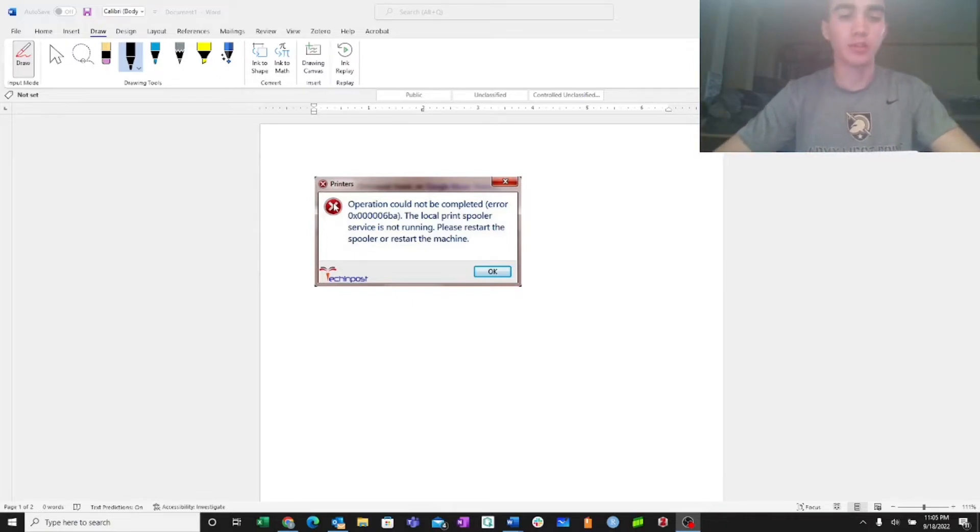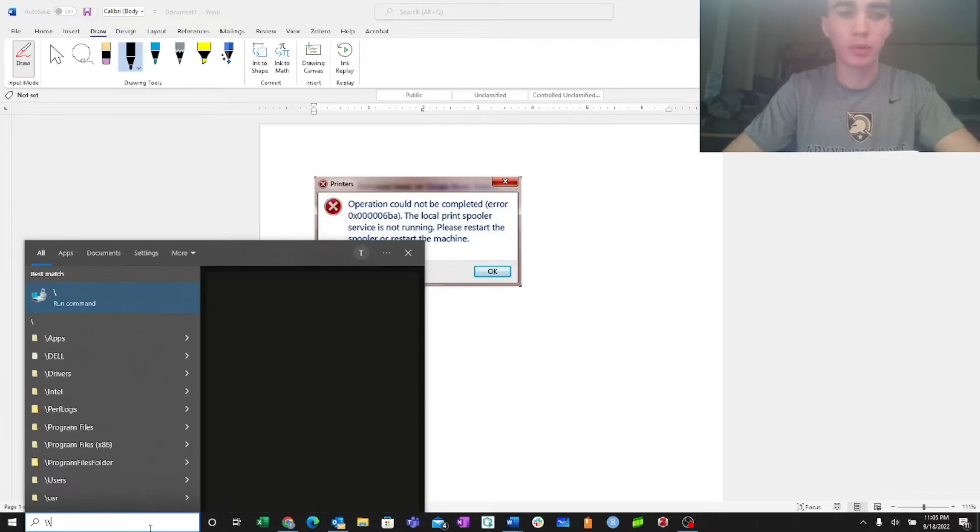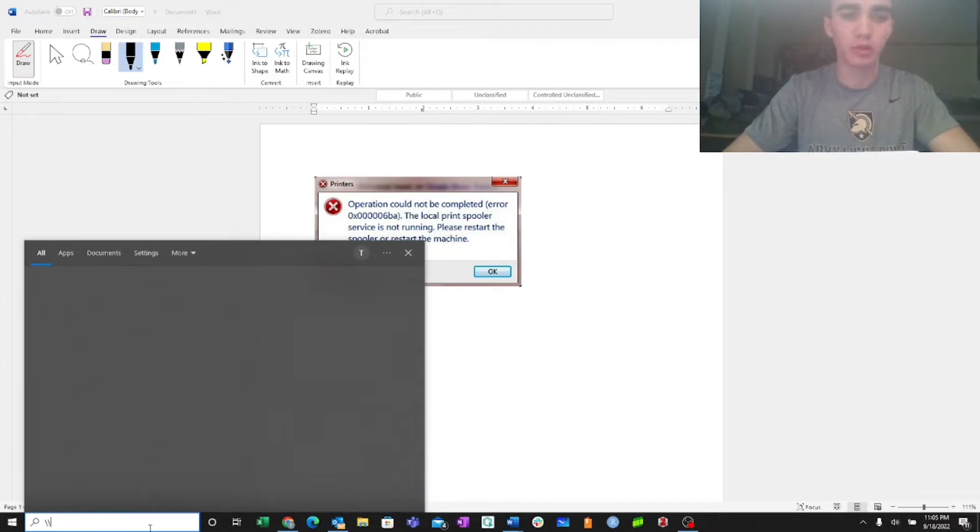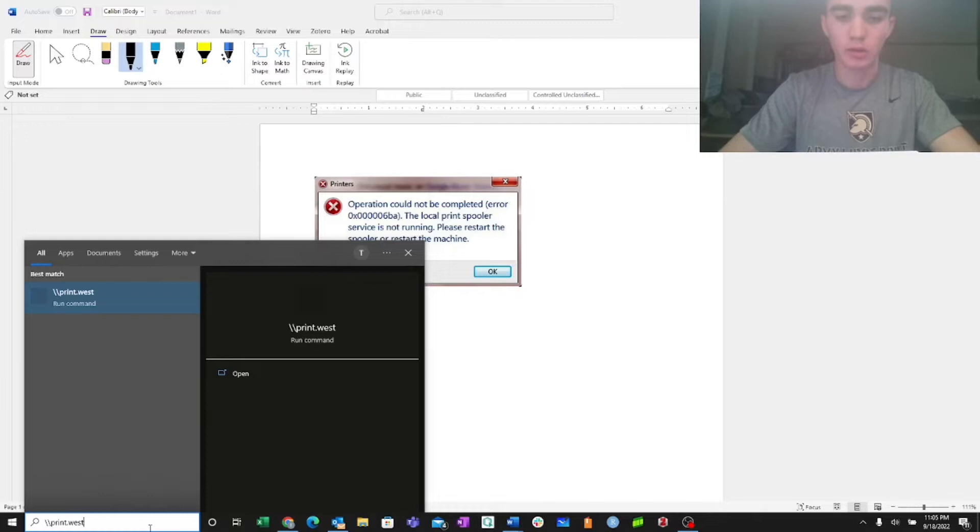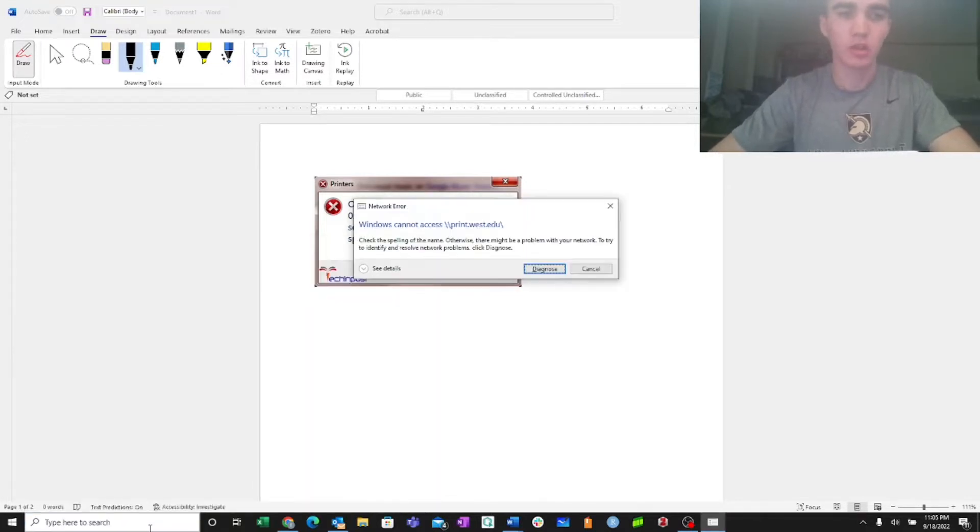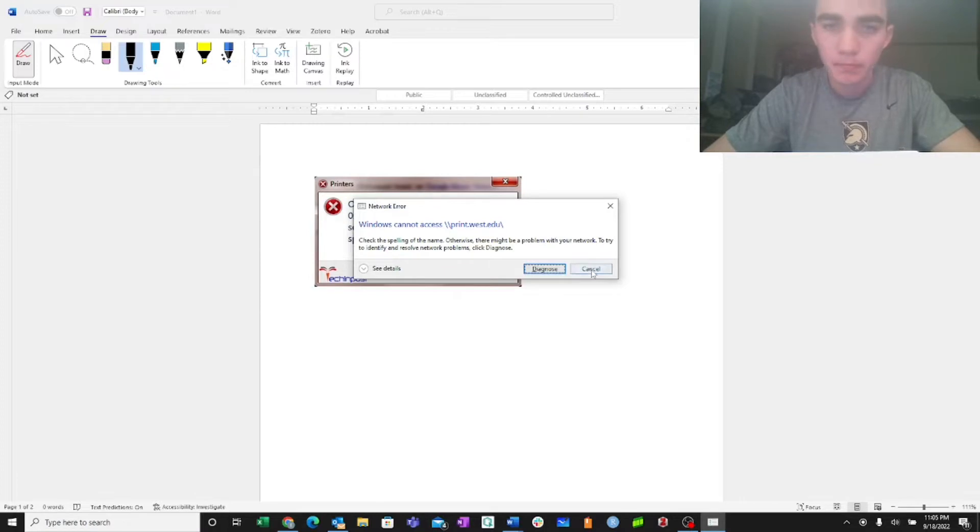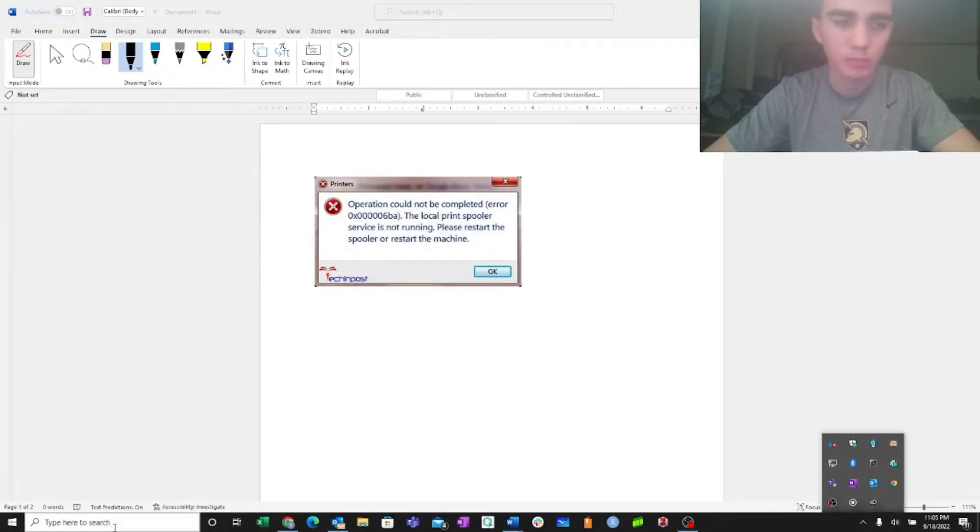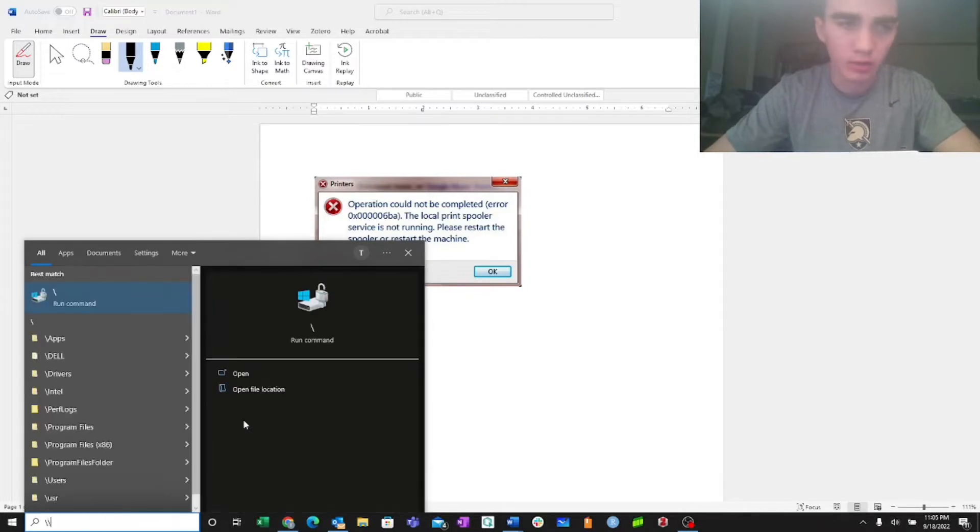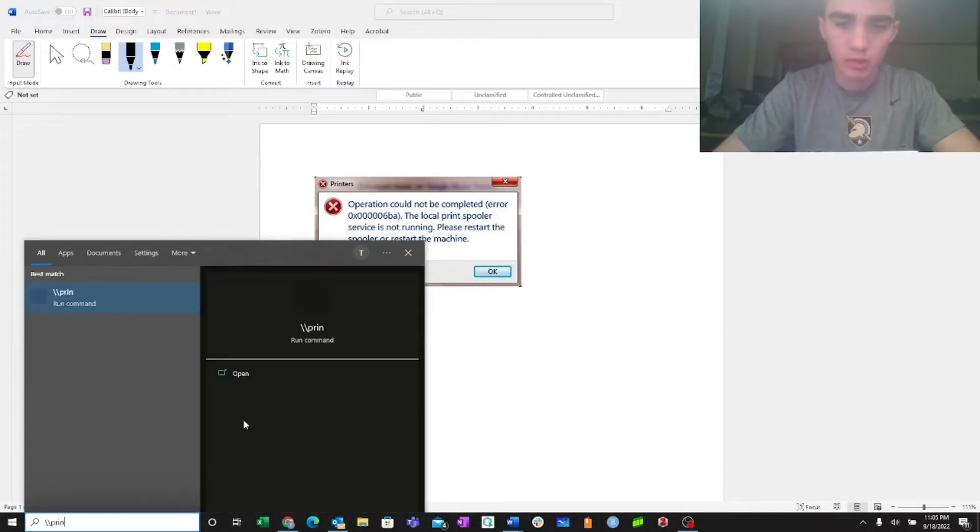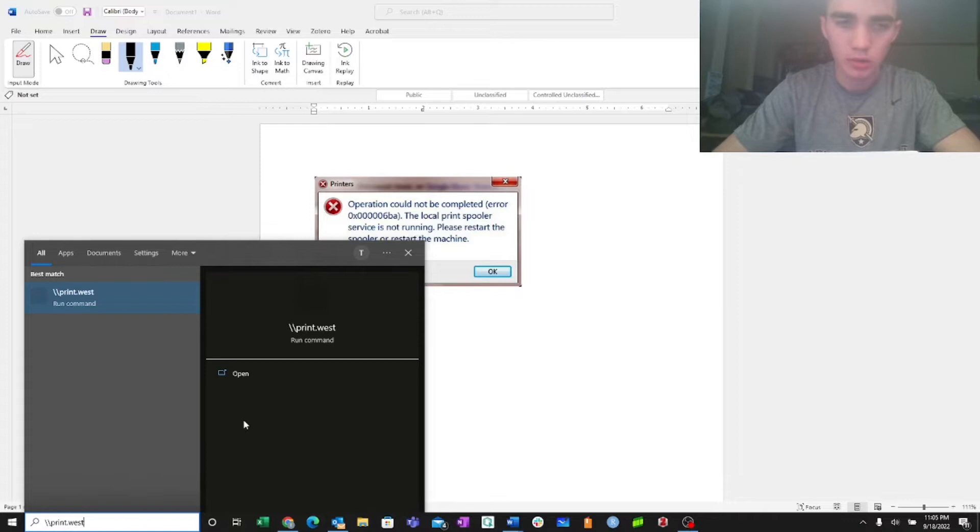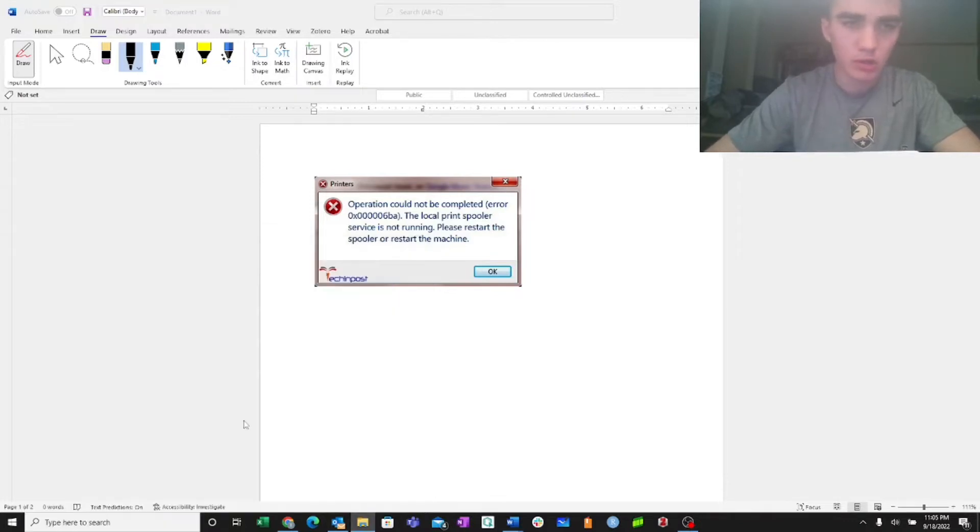Addressing the first problem, this first problem would simply look like if you're typing in print.westpoint.edu backslash. Looks like I'm not connected to the network. Yeah, no, I am. Backslash backslash print.westpoint.edu backslash, you would hit enter.